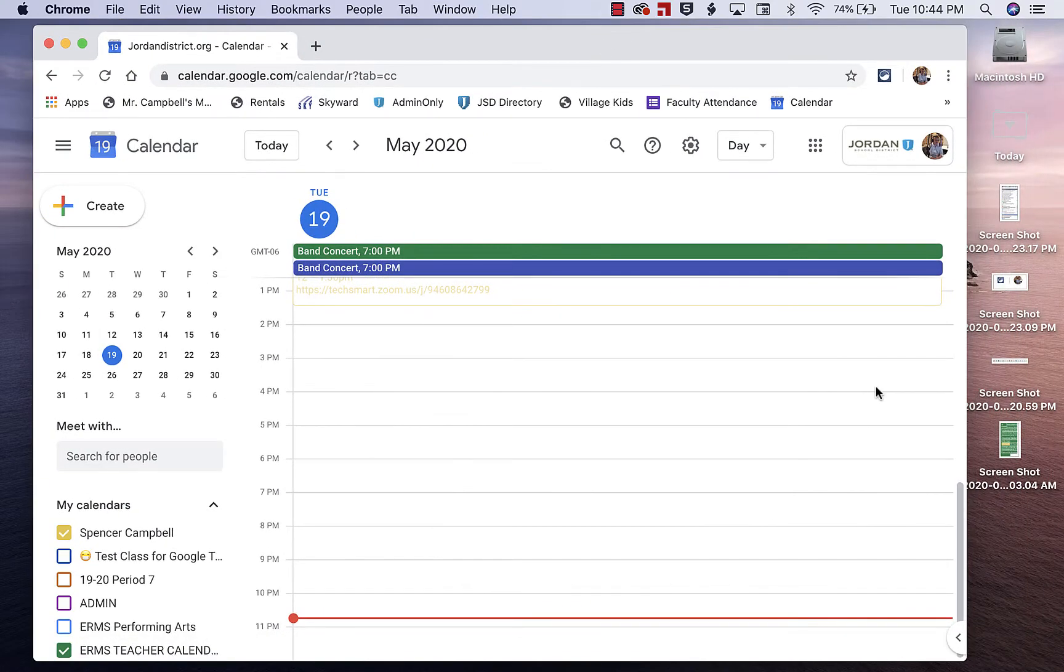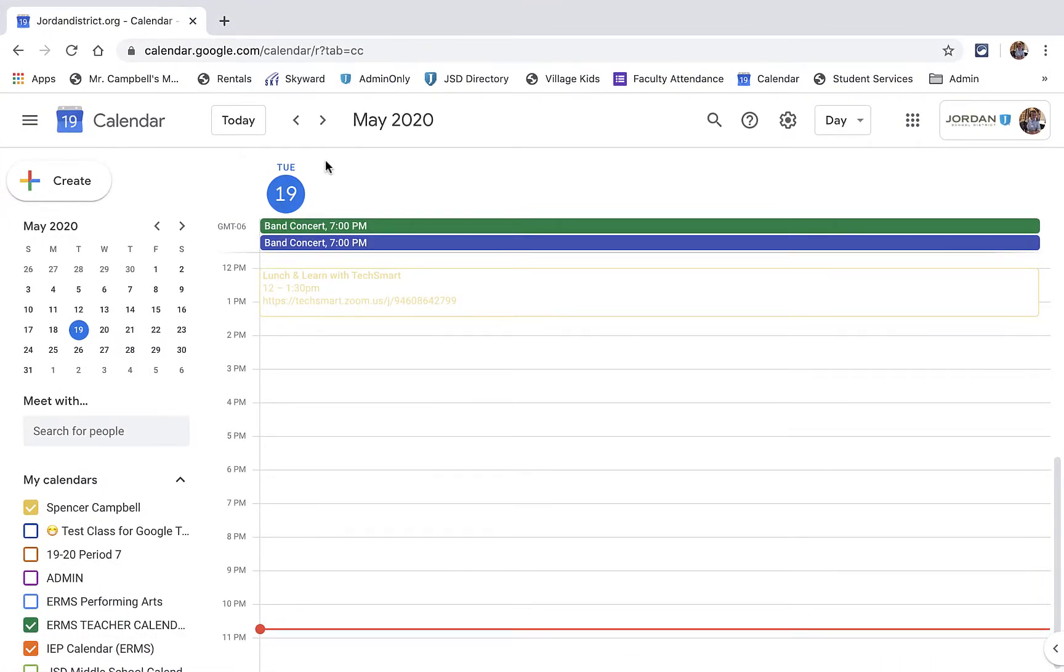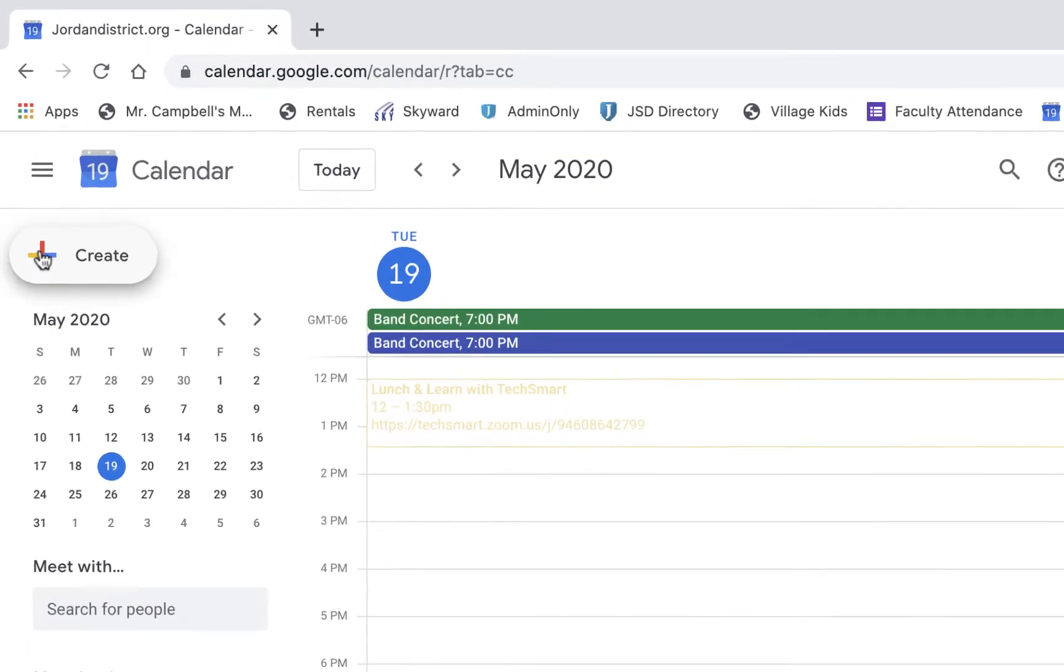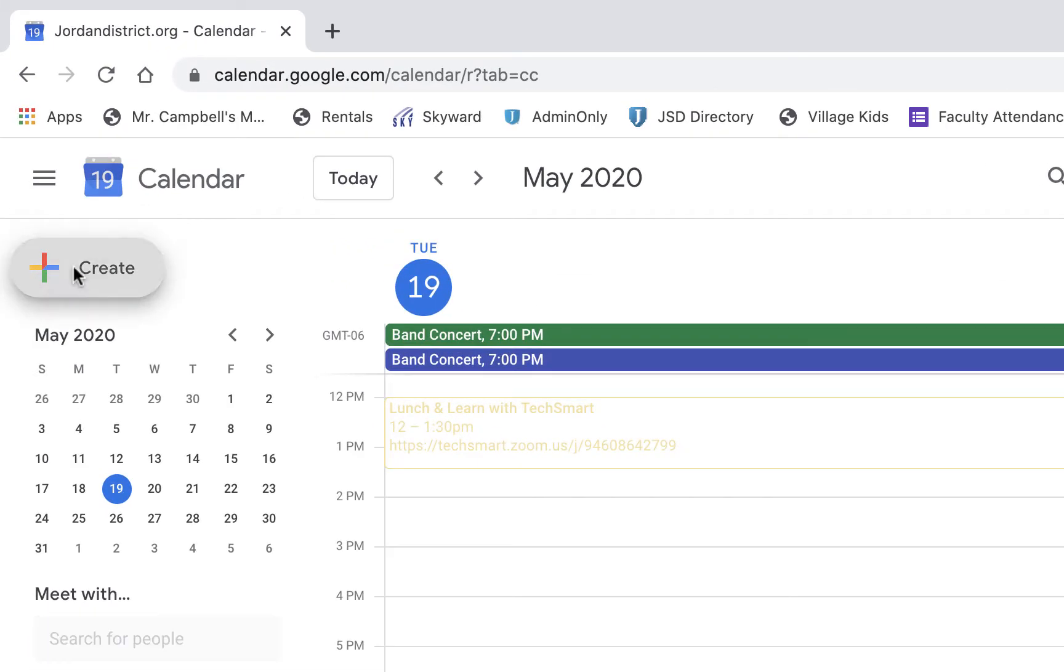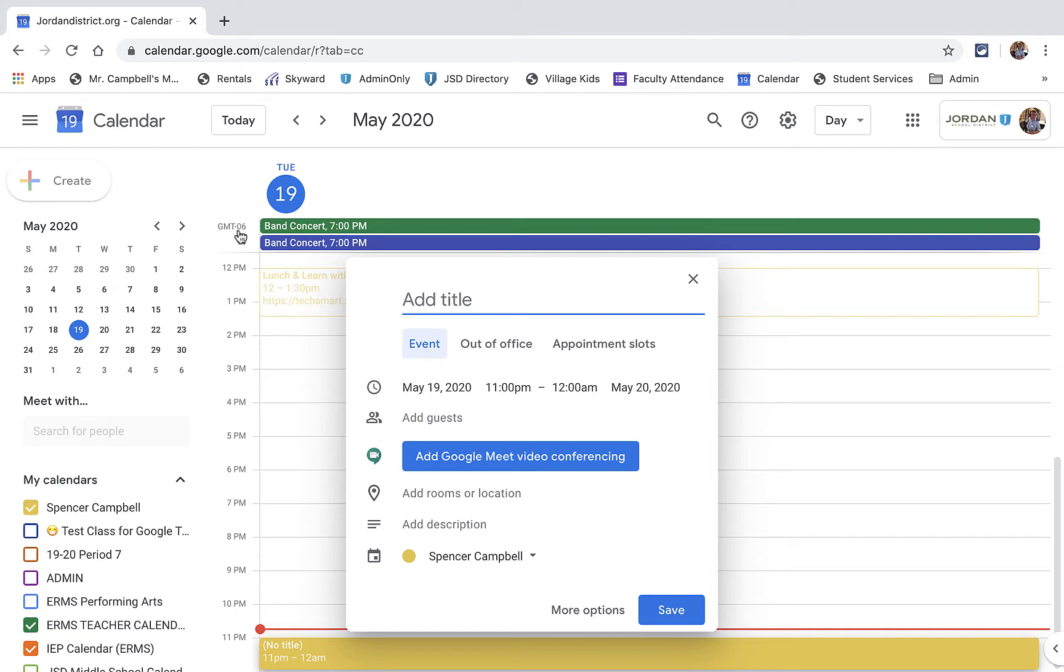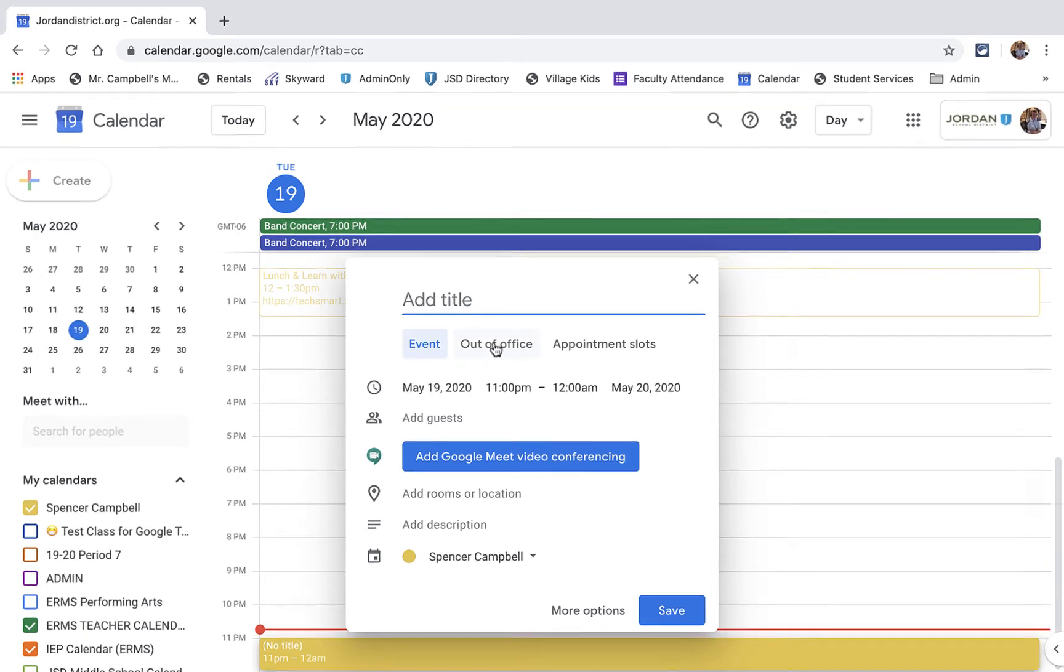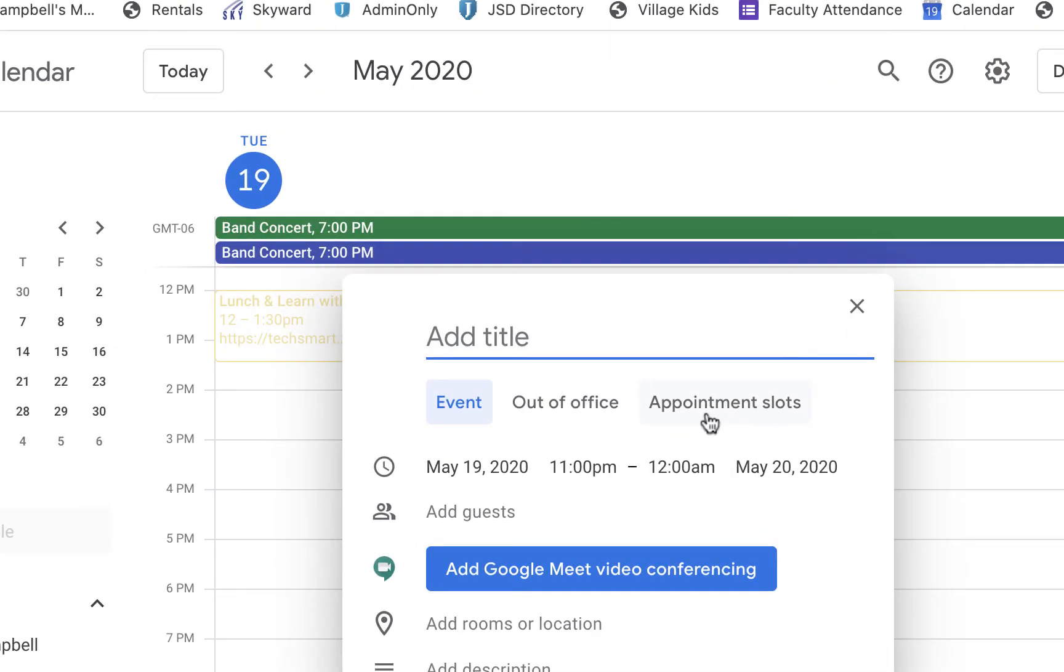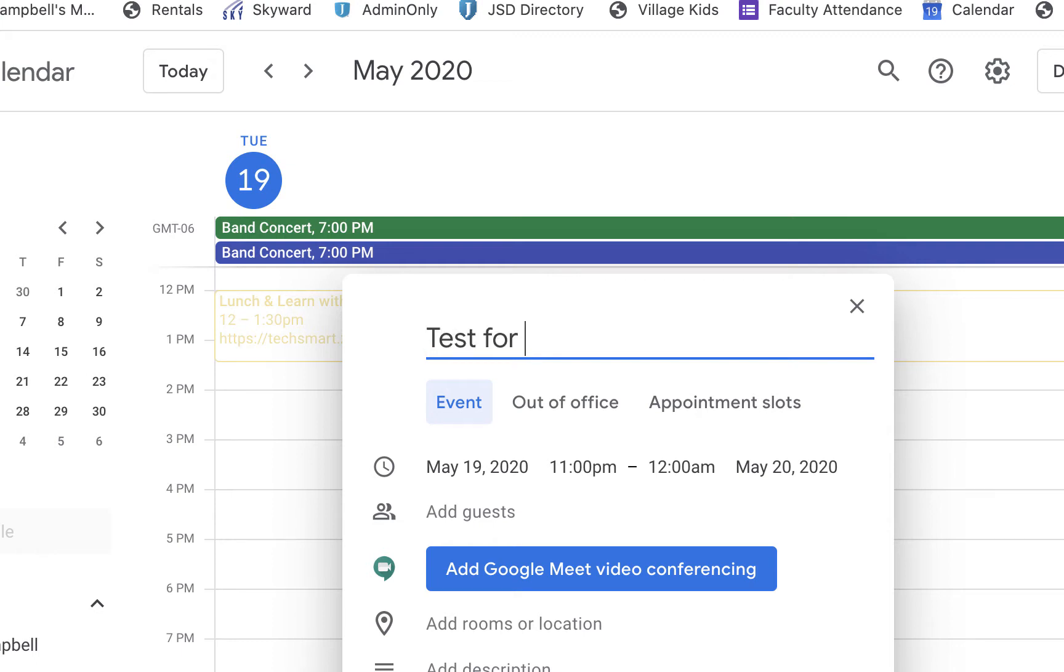Let me just make this full screen. We want to go up here where it says Create, the little plus Google sign, and create a new event. You're going to see three options: an event, out of office, or appointment slots. Those are the three options you have when creating an event.